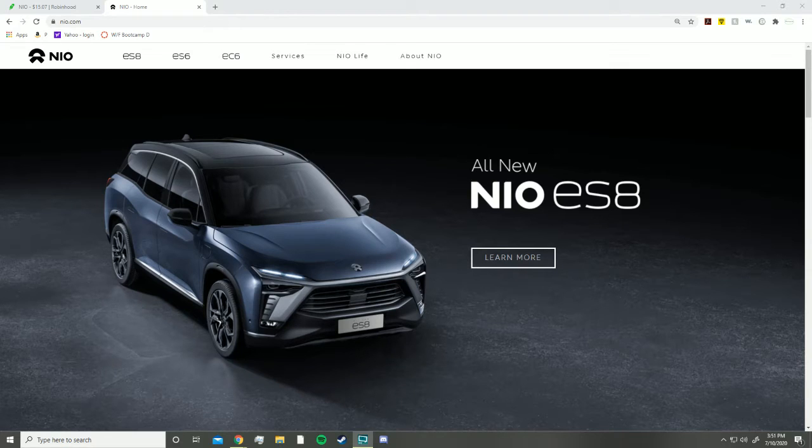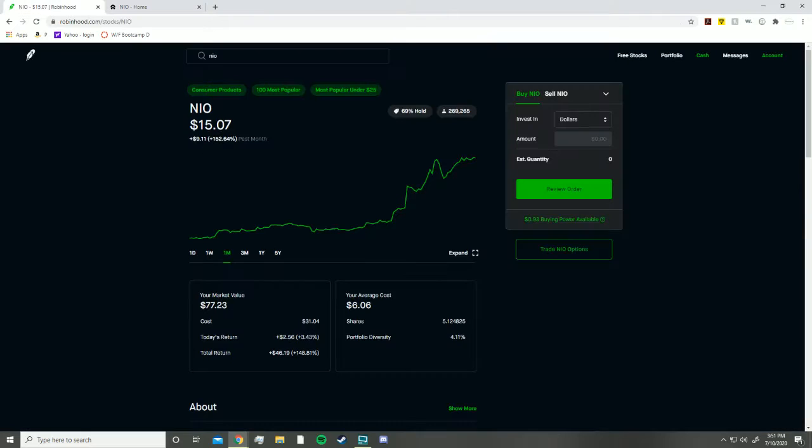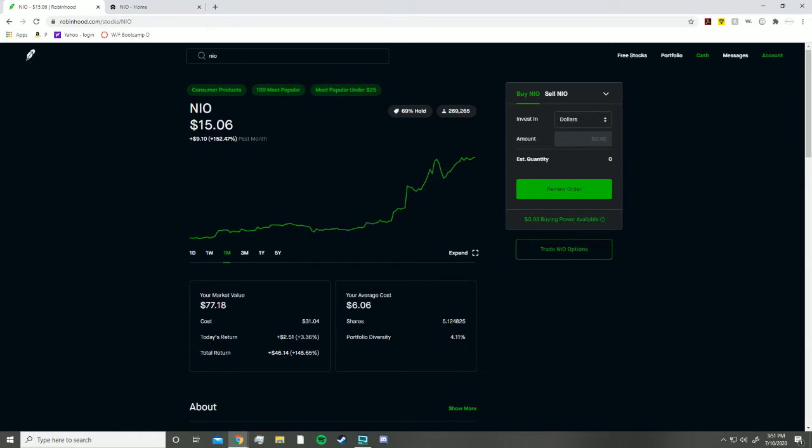Hey what's going on guys, welcome back to the Money Way. Today in this video we're going to be doing a recap on NIO. I'm not really sure how you say the company's name - some people say NIO, Neo, Nio. Let me know down in the comment section below what you guys think and how you say it.